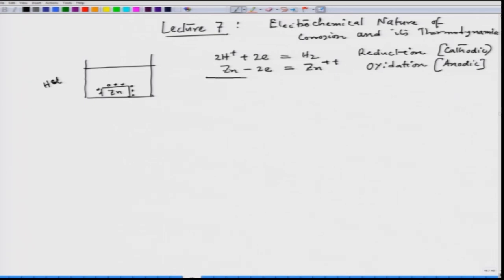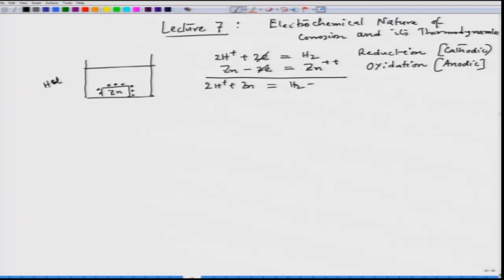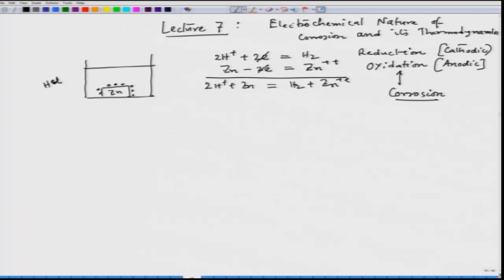If we combine them, we see that 2H⁺ + Zn — the two electrons cancel each other. So we are maintaining charge balance and the conservation of charge concept, giving us H₂ + Zn²⁺. This is the complete reaction. When a metal atom converts to a metal ion, it goes into solution — and that we call corrosion. So oxidation is nothing but corrosion.